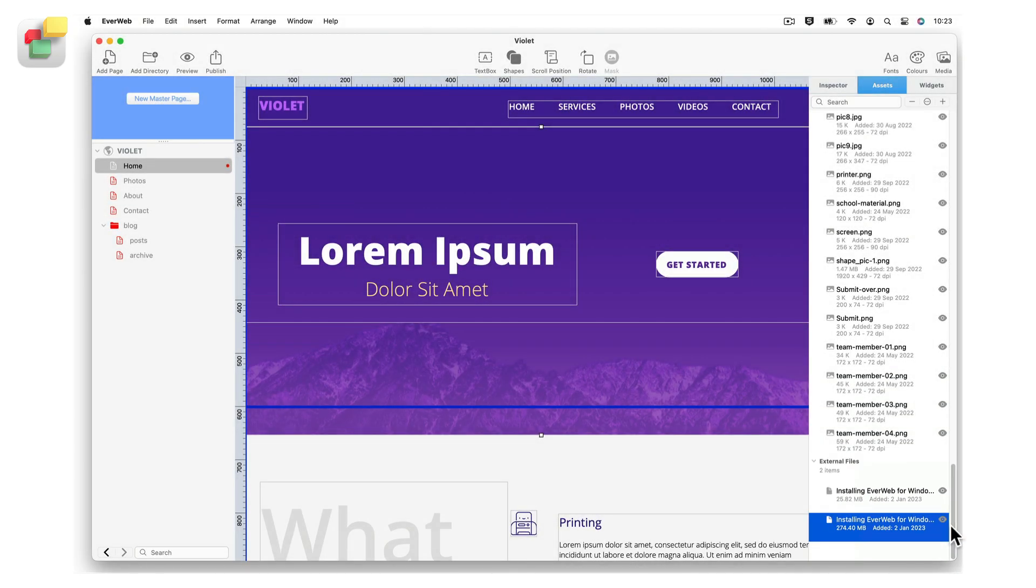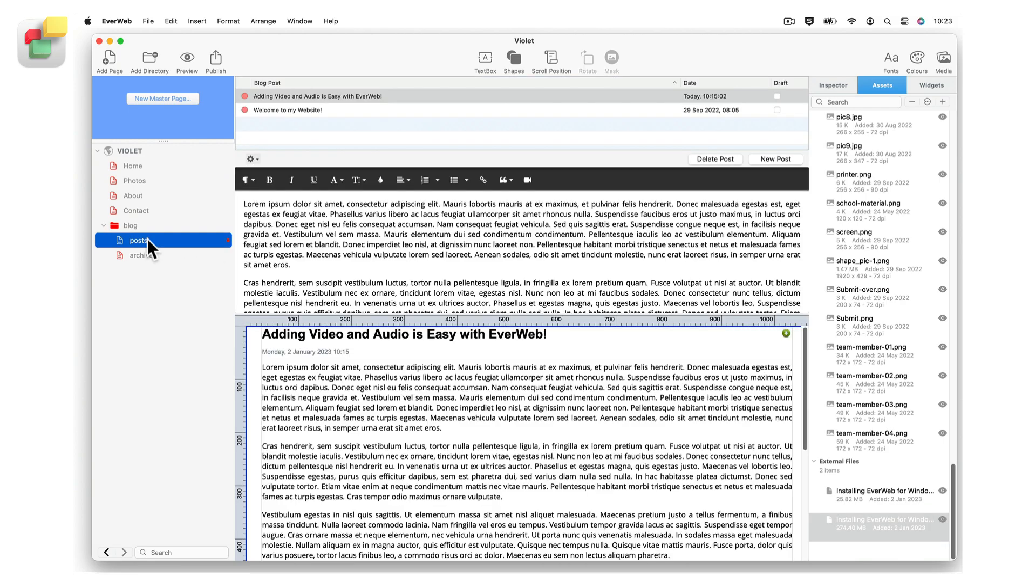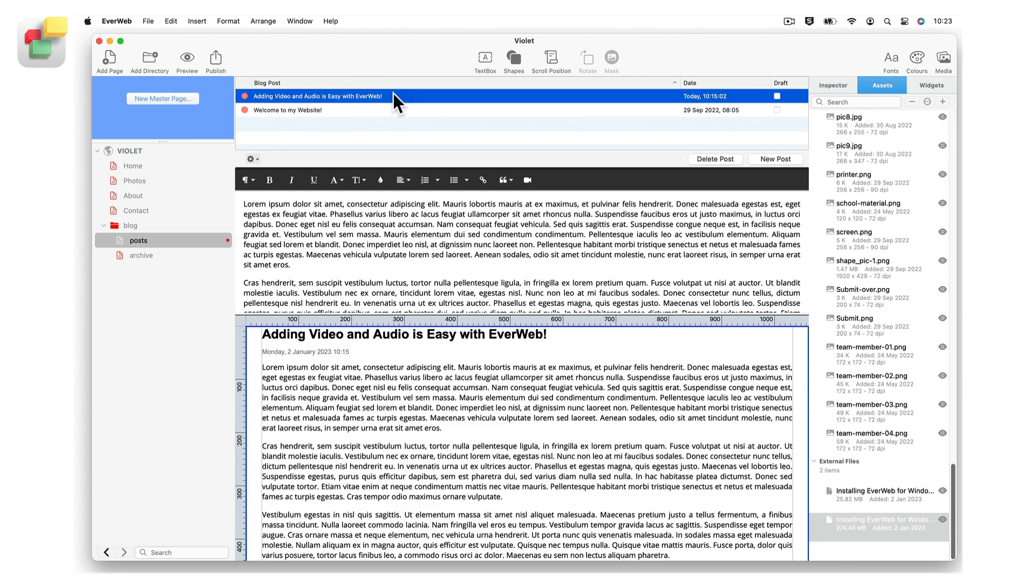Next click on the post page in the web page list. Then click on the post that you want to add the video or audio file to.